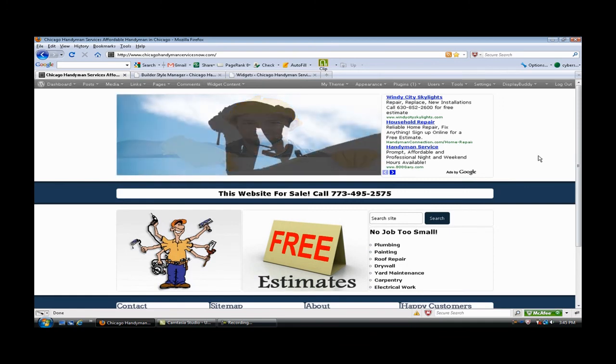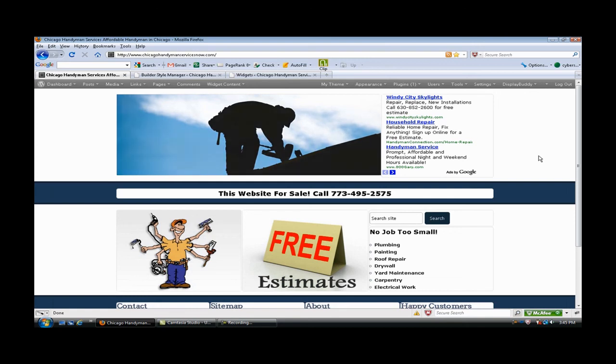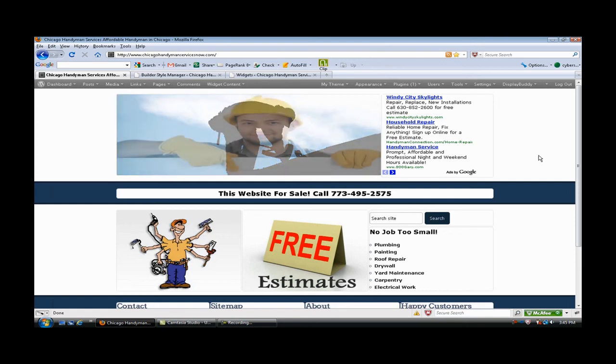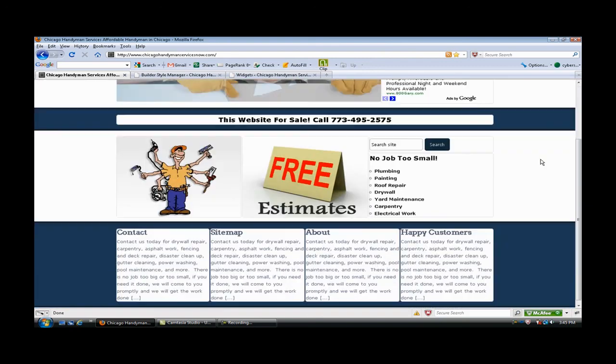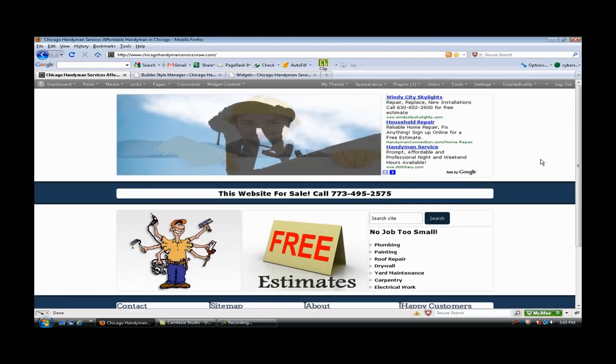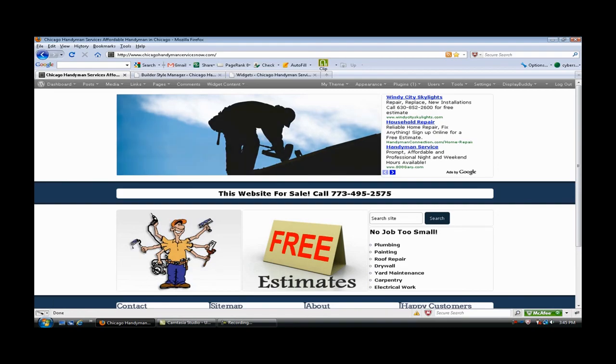I'm gonna wrap this up for today and just wanted to show you how great Builder is for putting together websites, and even though they're templates or child themes, how you can totally customize it to suit your needs. So I really love it and I hope you like it too. All right, that's it for today, peace.